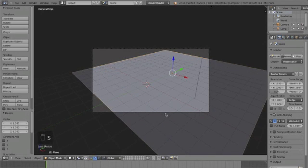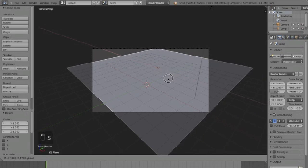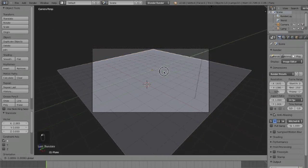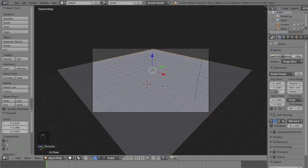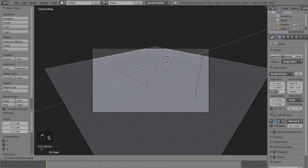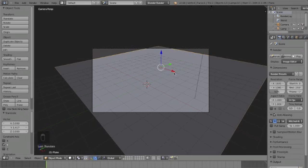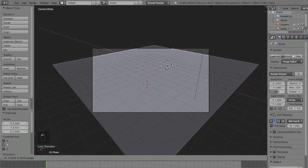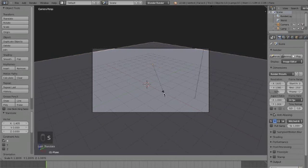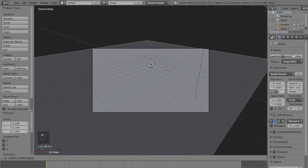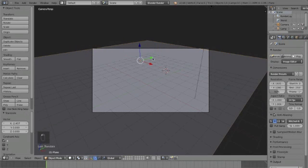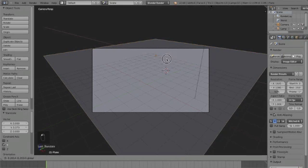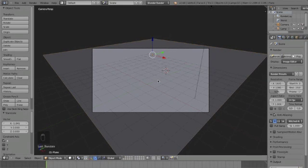Then size it up again, and keep doing this until we have a plane that's big enough to fill up our camera view. You don't want to get it too big since it will slow down your render times, but like that, that should do right there.